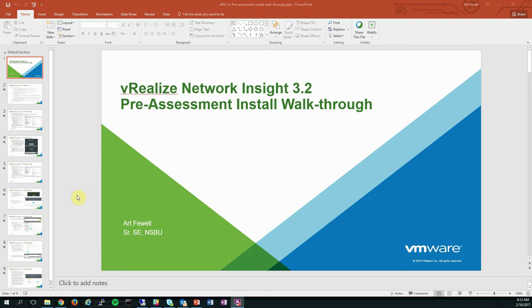Hi, my name is Art Fuel and I'm a Systems Engineer with the Networking and Security Business Unit at VMware. And today I'll be walking through a basic installation of vRealize Network Insight 3.2 for the purpose of conducting a pre-assessment.